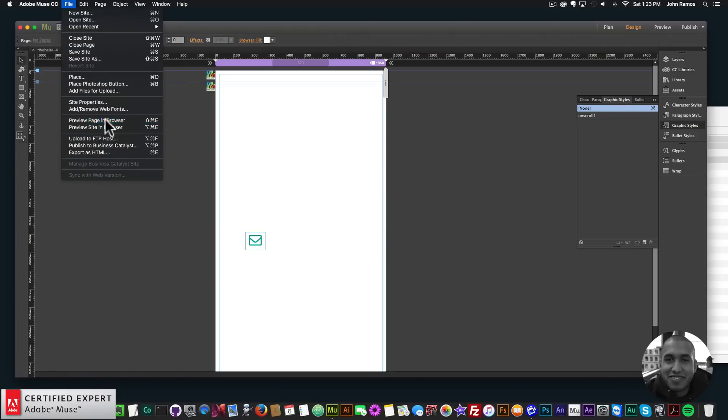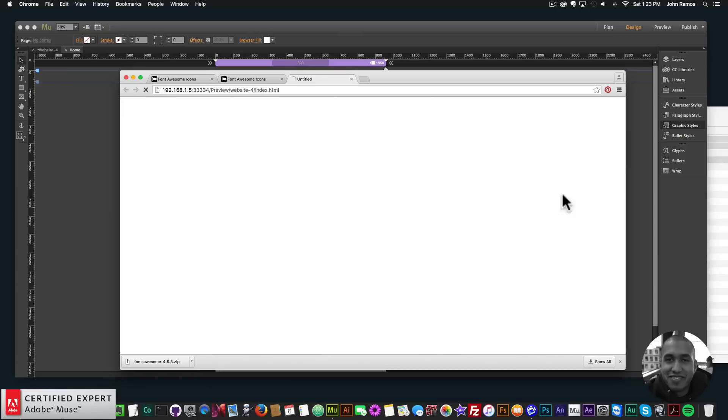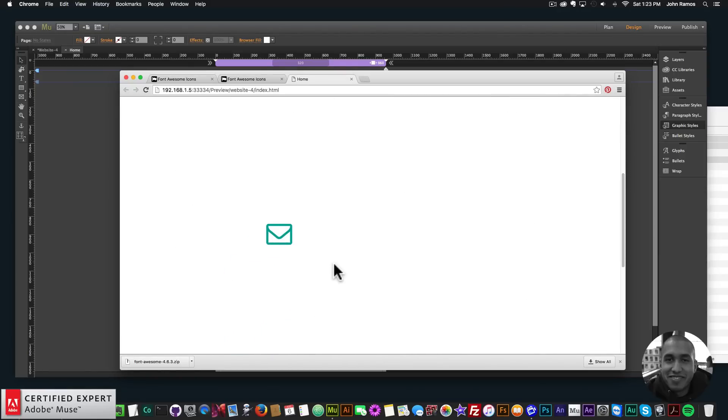And I'll preview in the browser. Scroll down and we can see the icon slides right. So you can have some really nice animations with the icons and just make it look really nice for your website.